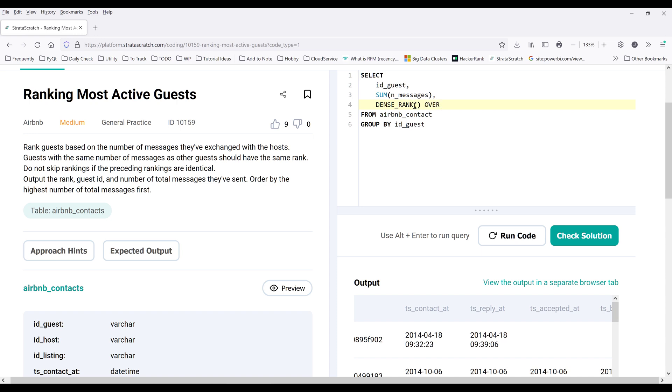So since this is a window function, we need to insert the OVER clause and to partition by the ID_guest column. And for the order, we can select the ranking based on the total messages. And let's name this as total_messages.